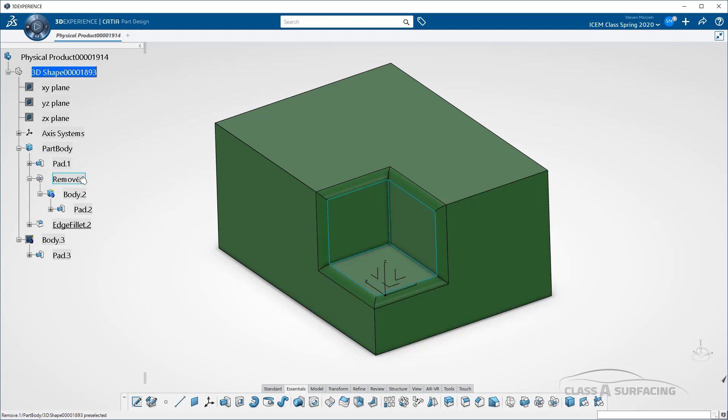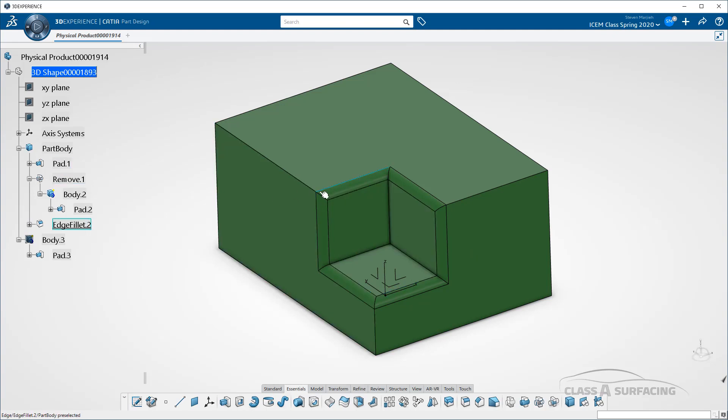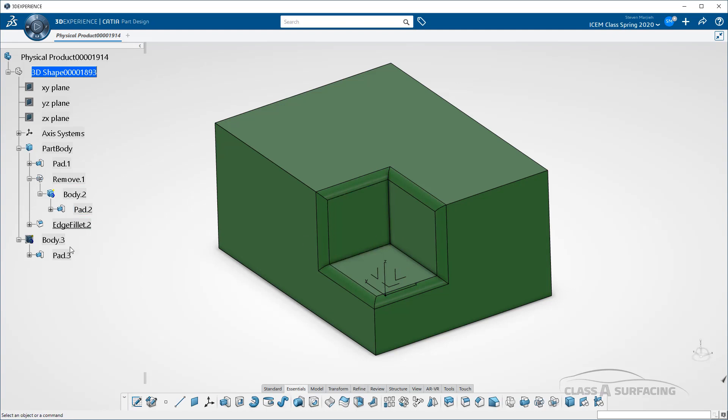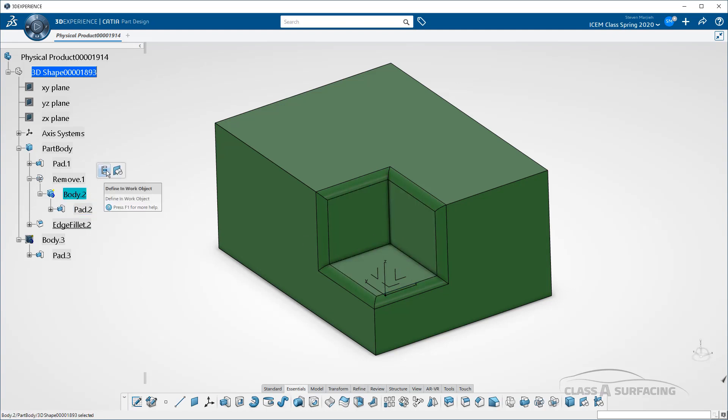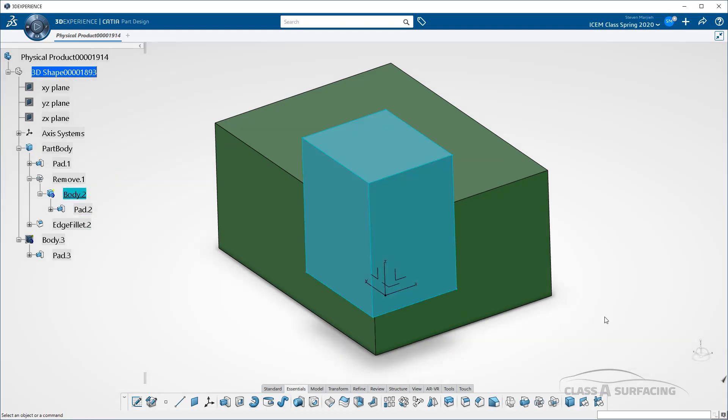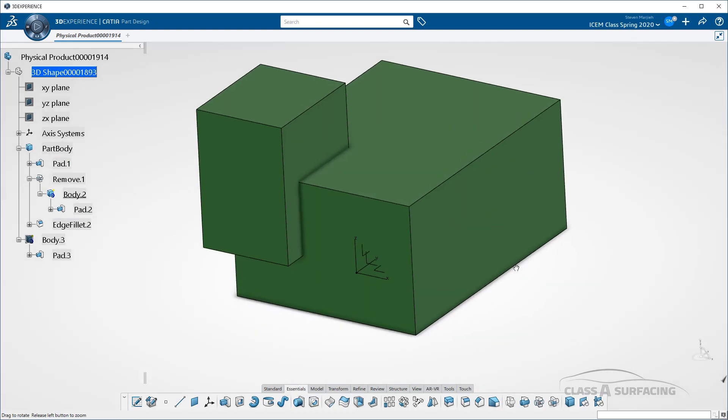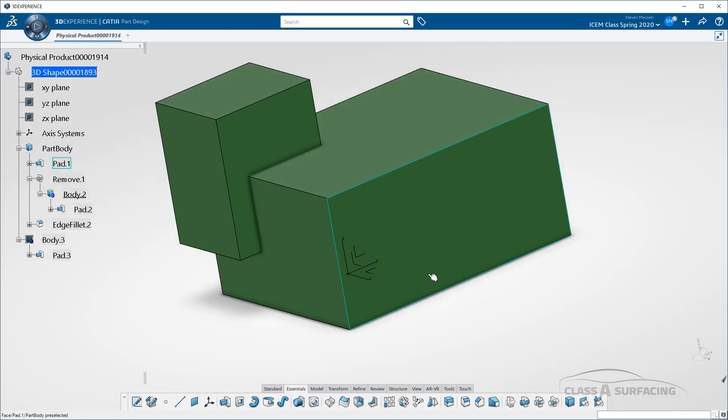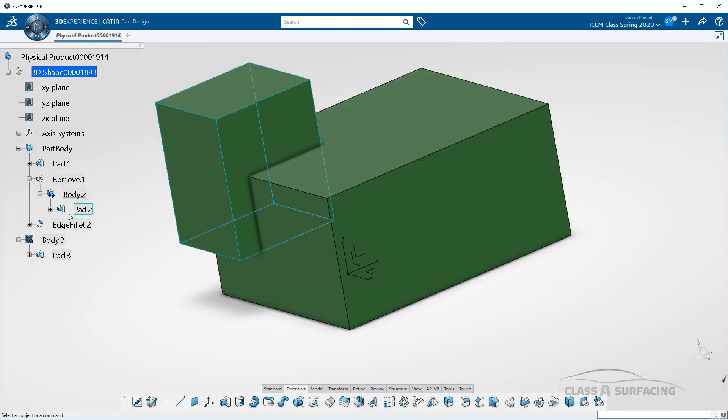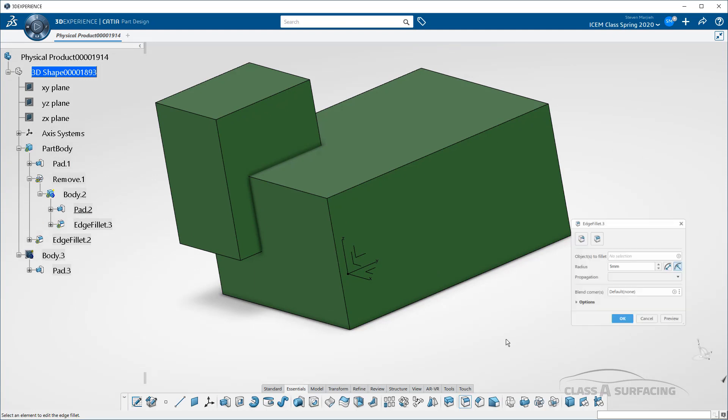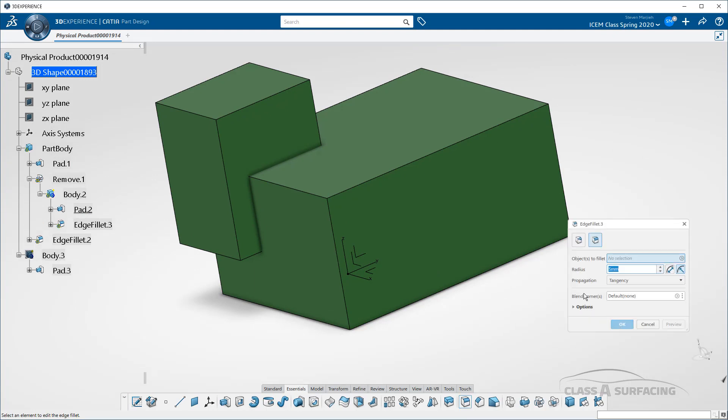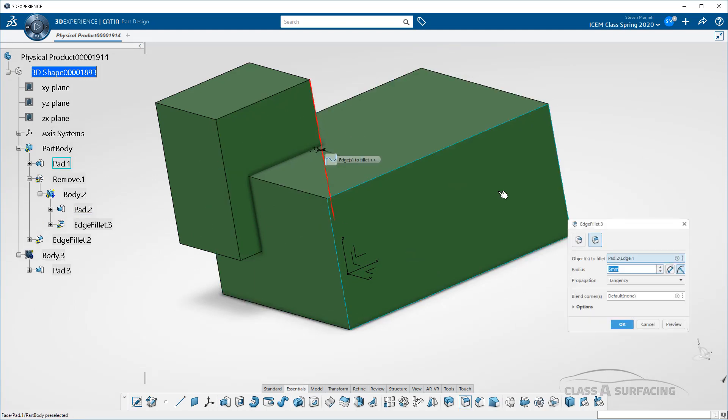That remove makes those edges. You'll notice it didn't fillet those inside edges because it didn't make those. Those inside edges occur on this body here. So if I want to fillet those,